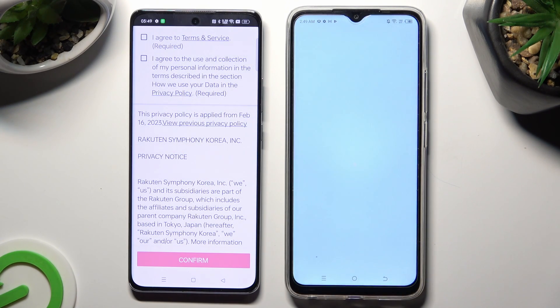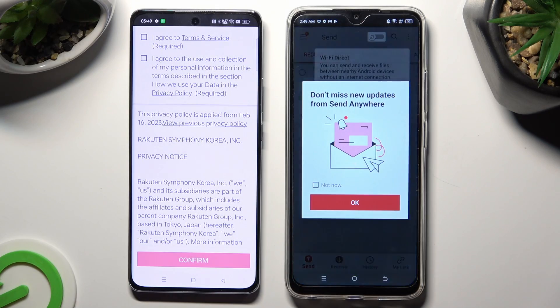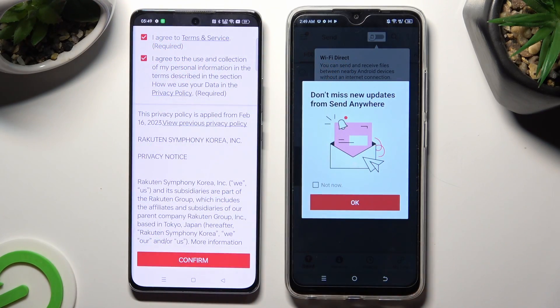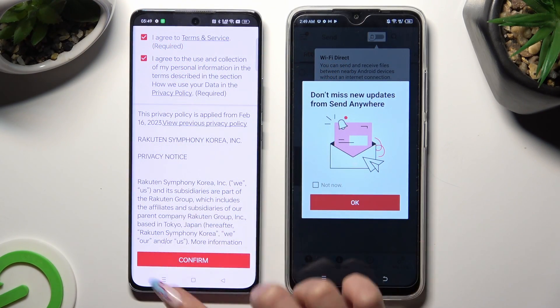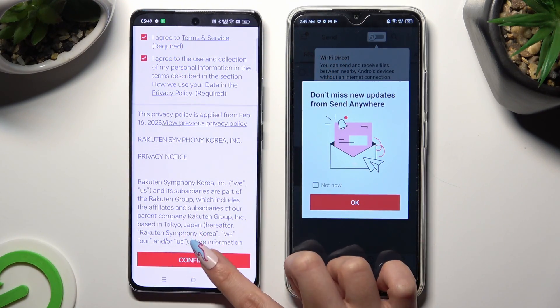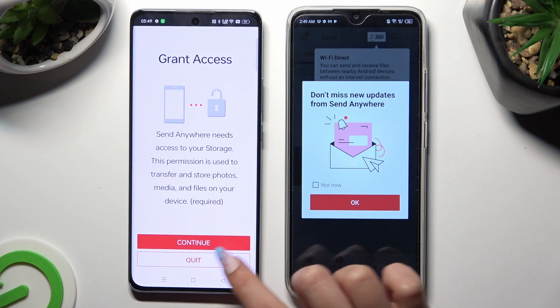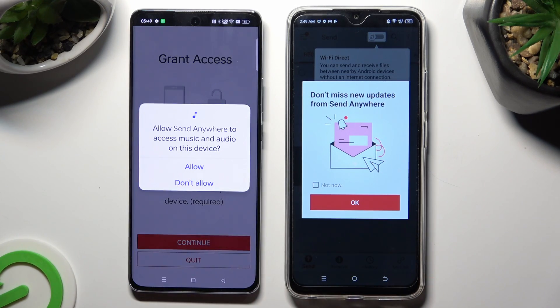Now on the second one — I Agree, Confirm, Continue, Allow.